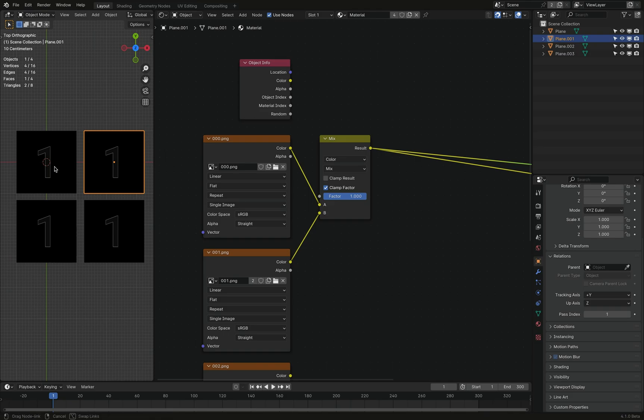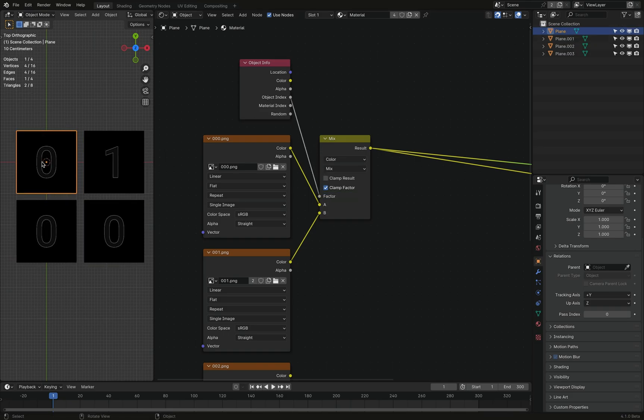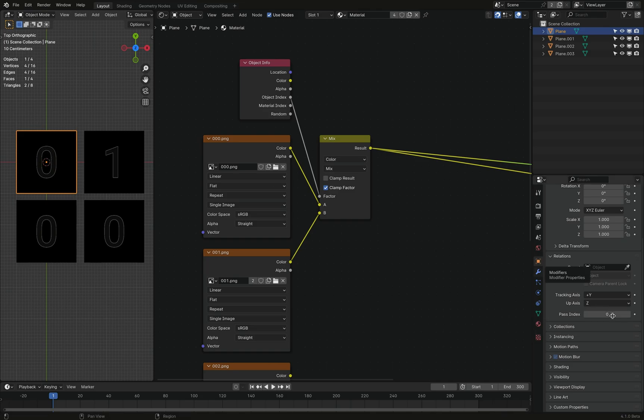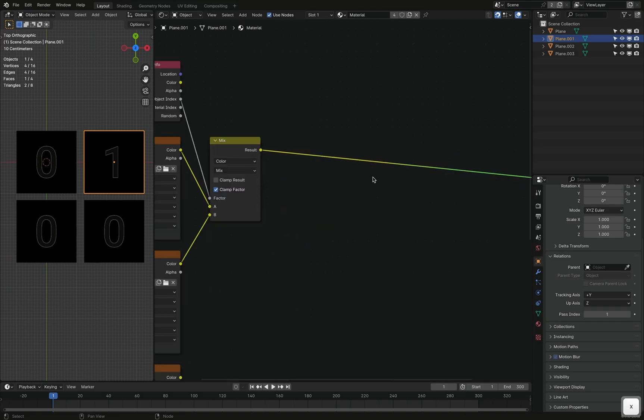But we can set this one to one, for example. And if we plug this objectIndex into the factor, well, now you can see that this is zero because it has a passIndex of zero. And this is one because it has a one.